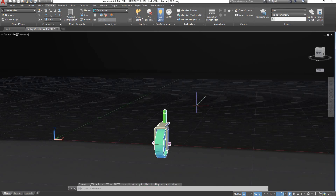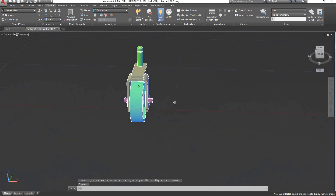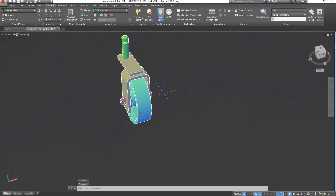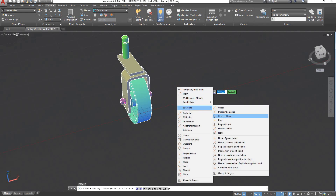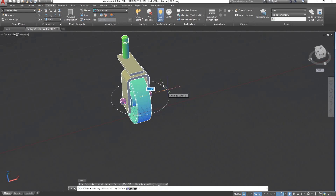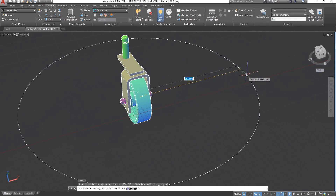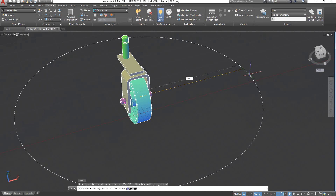The last type of animation is what we call Anipath. I will draw a circle — type C, press enter. Shift right click, go on 3D object snap, center of base, and select the center of my wheel. Make the radius about 250 and press enter.